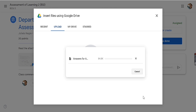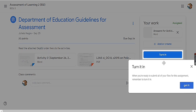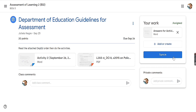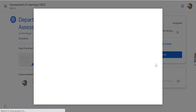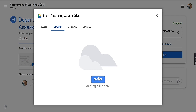Wait for a while for the file to be uploaded. You can see there is the word 'Turn In.' If you have only one file for your answer, you can click 'Turn In.' But if you have more than one file to upload, click 'Add' again, then click 'File,' then upload again.